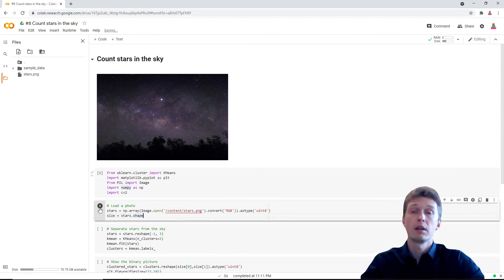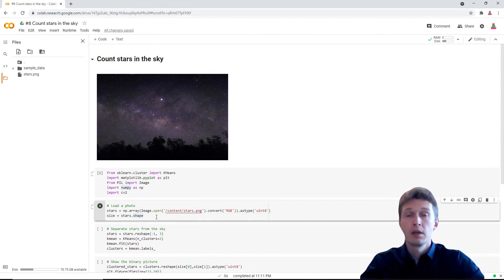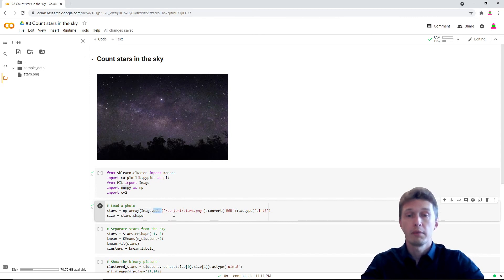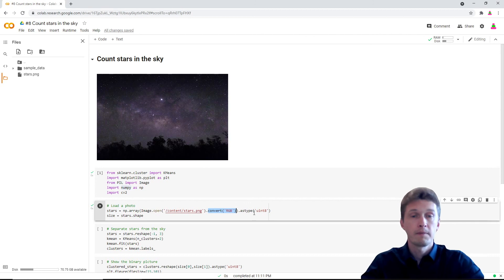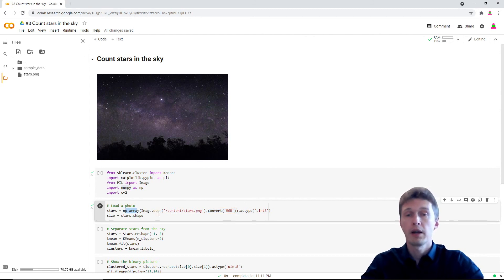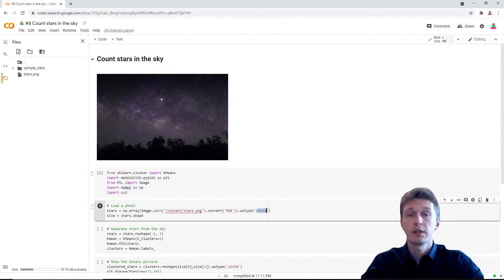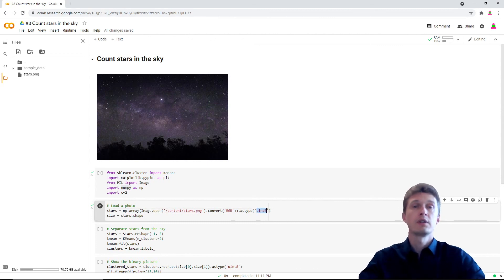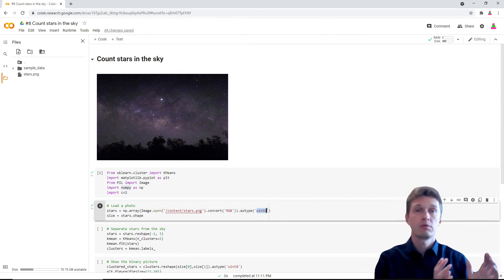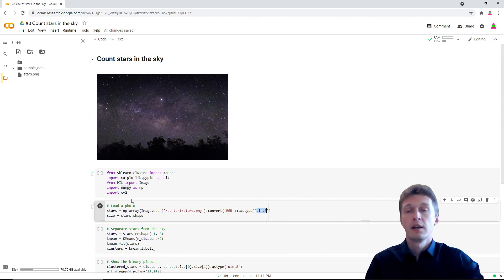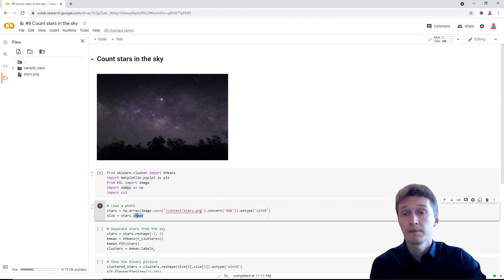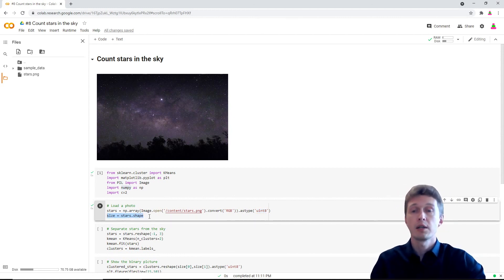Next we will load our photo. We use image.open method and convert it into RGB color, and turn it into a numpy array with unsigned integers, so from 0 to 255. We take the shape and save it in the size variable—we shall use it later.